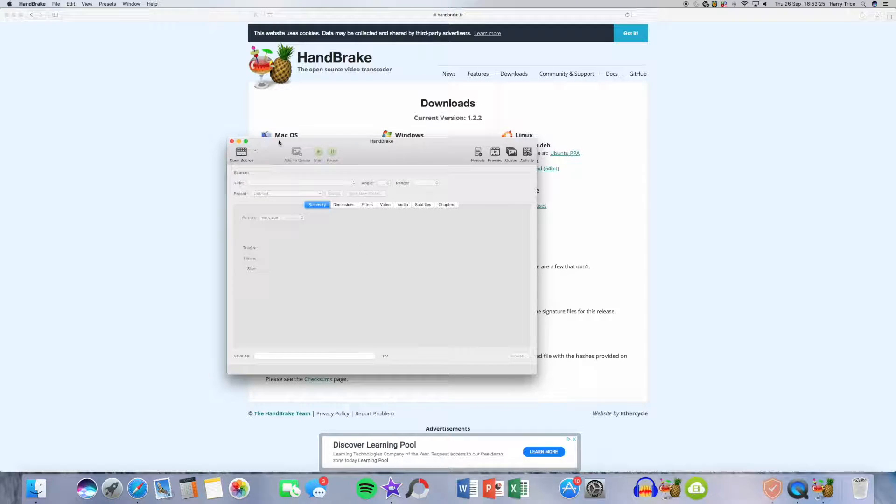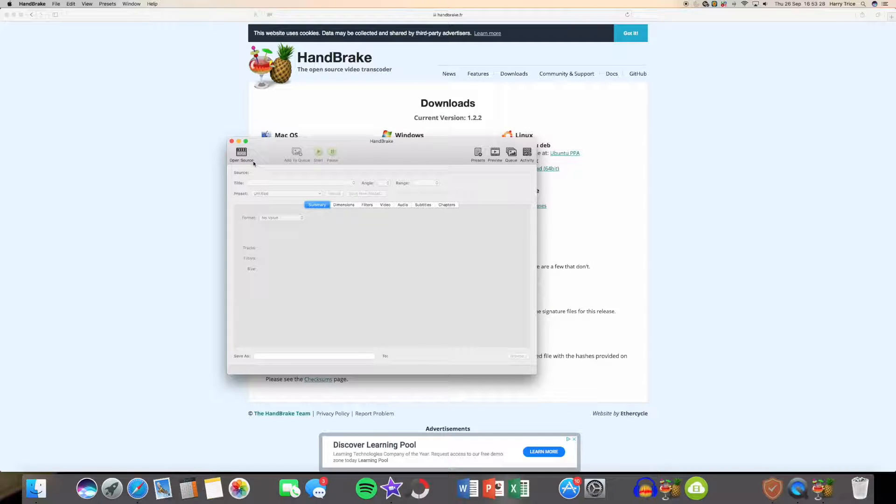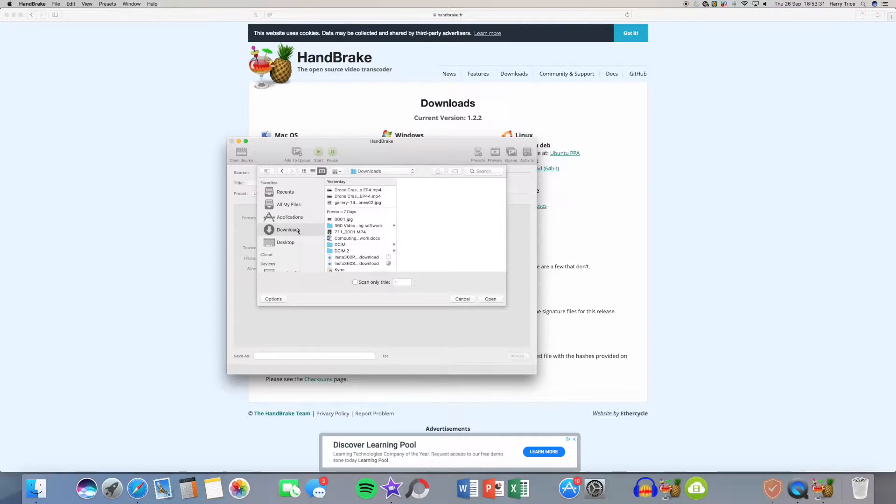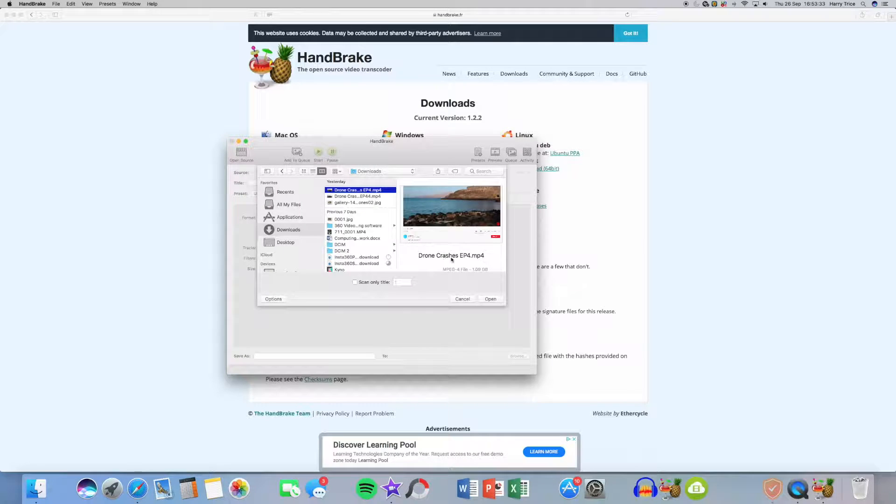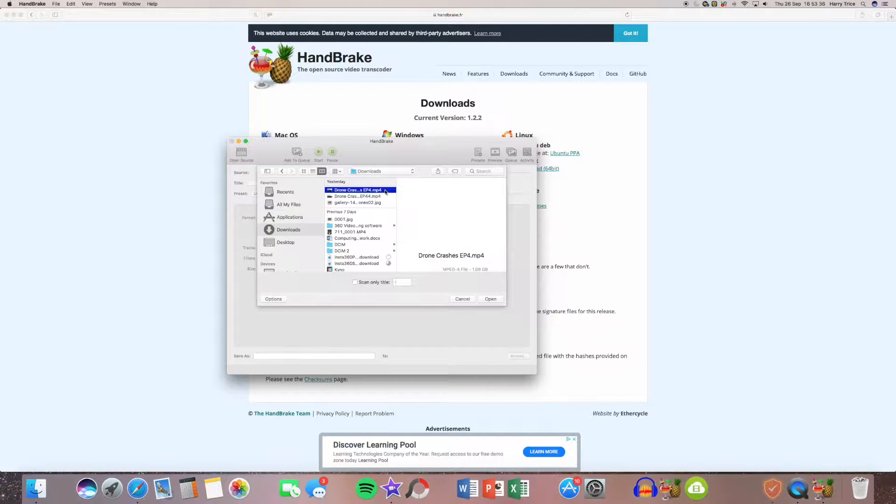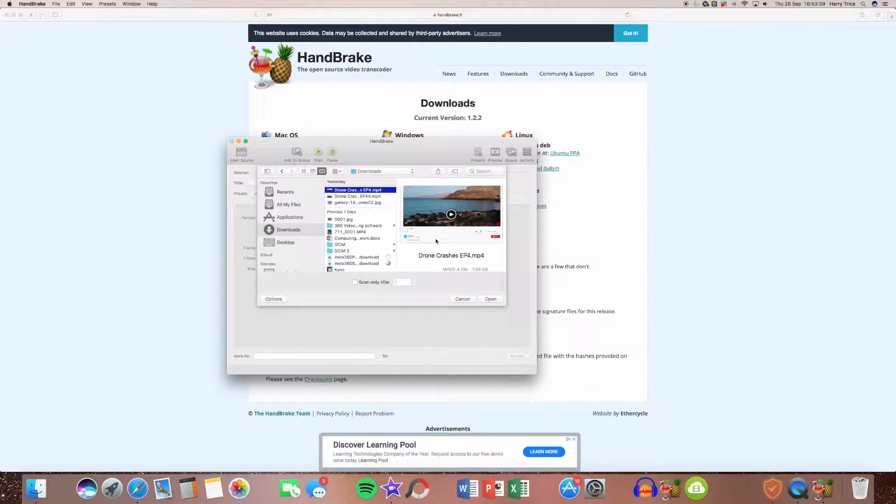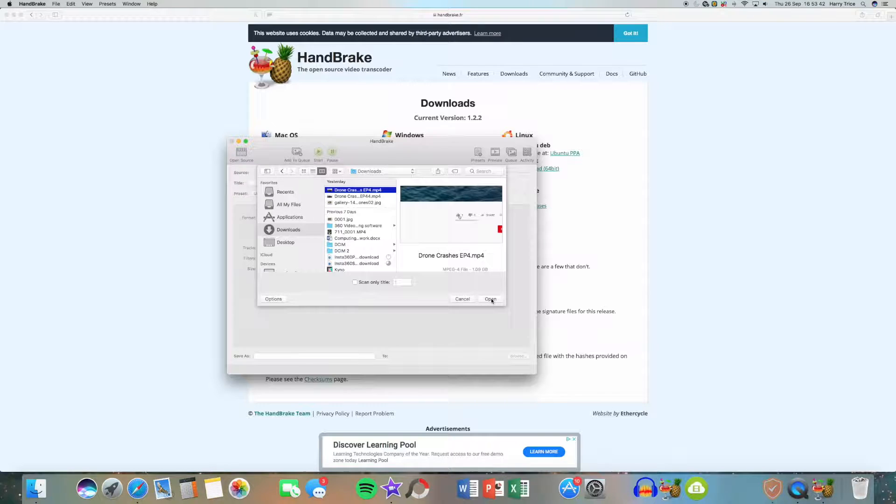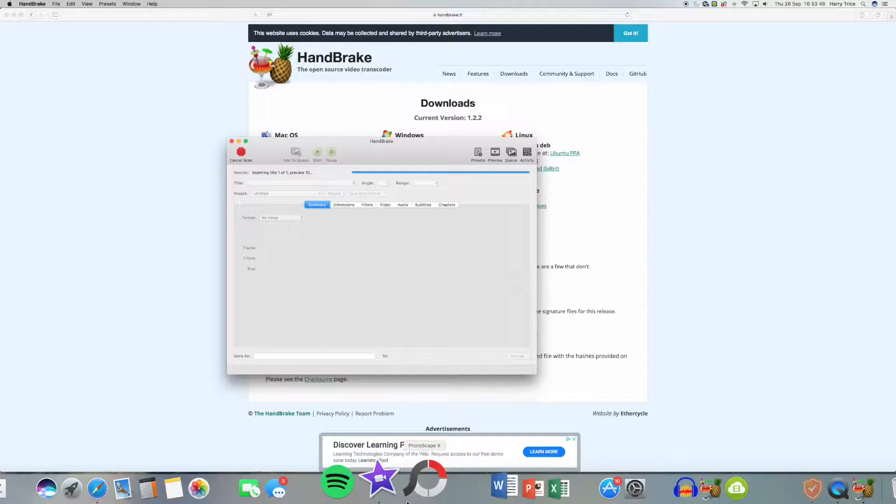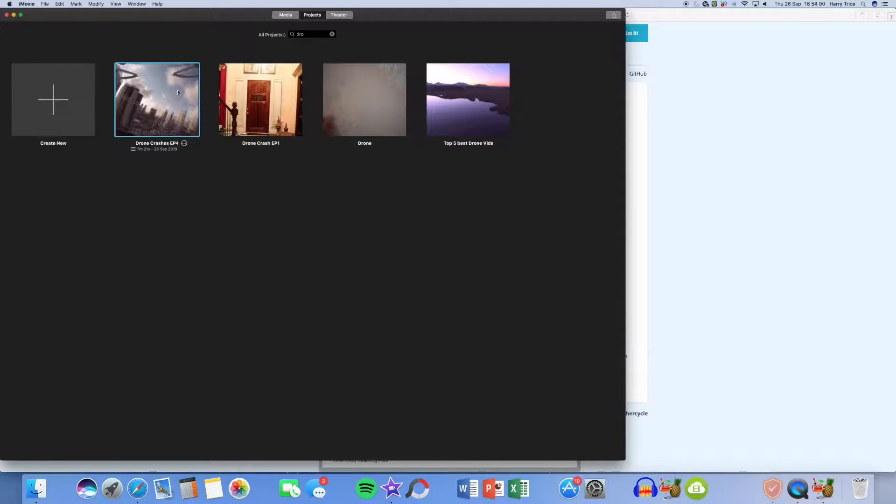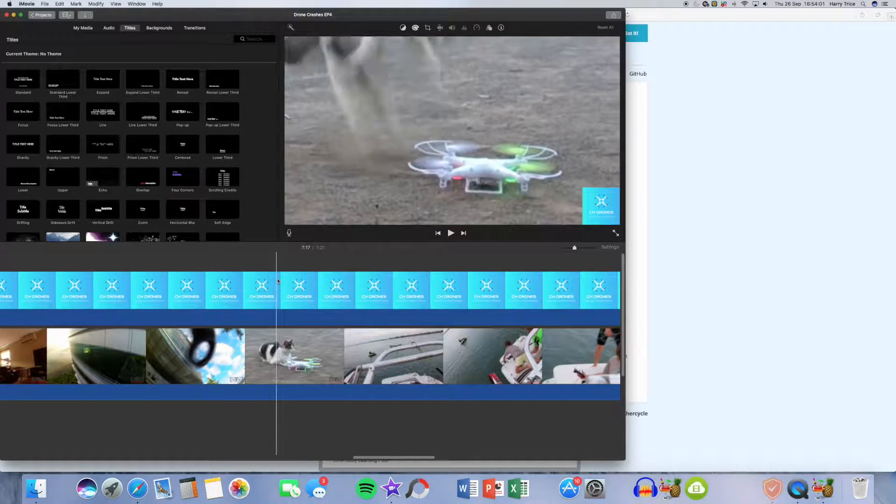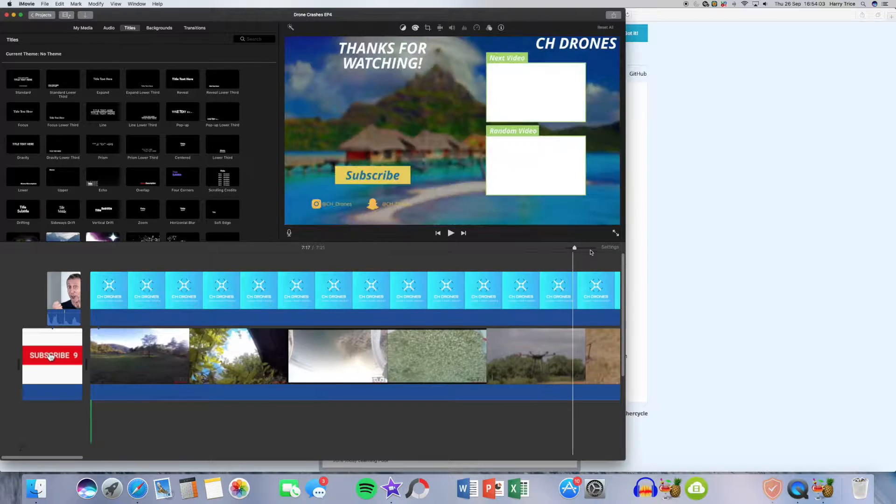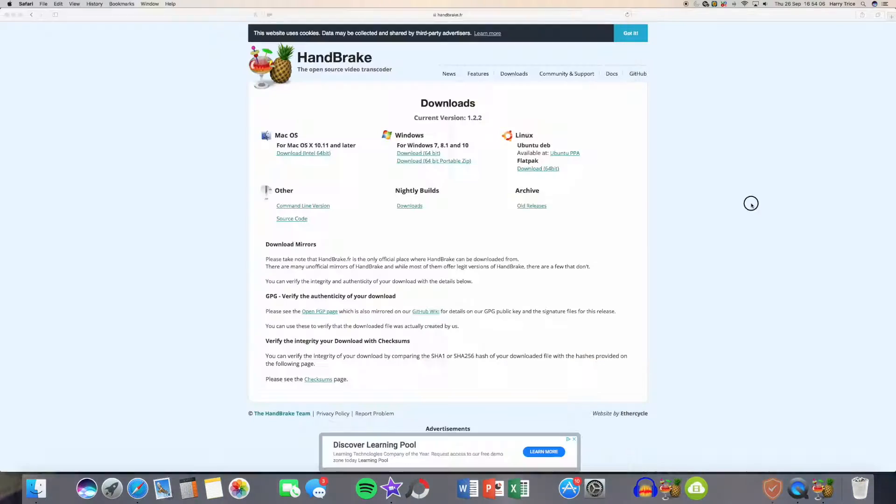Basically, all you're going to do is open the source. Say if I just want to upload my most recent video, drone crashes. As you can see, it's the same file. Drone crashes is 1.9 gigabytes at the moment and it's in 1080. I'll load up iMovie. As you can see it says 1080, so it's currently in 1080.